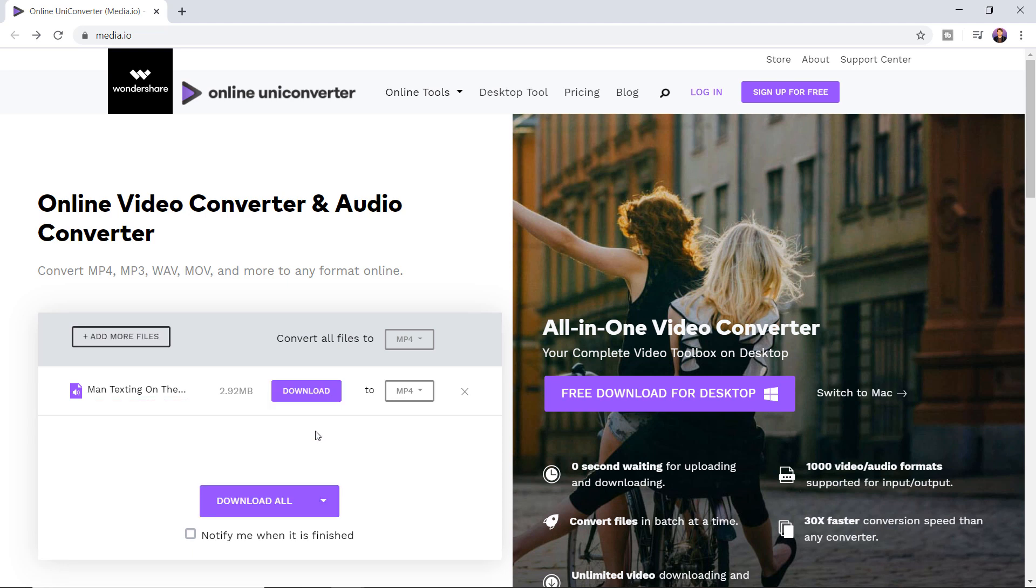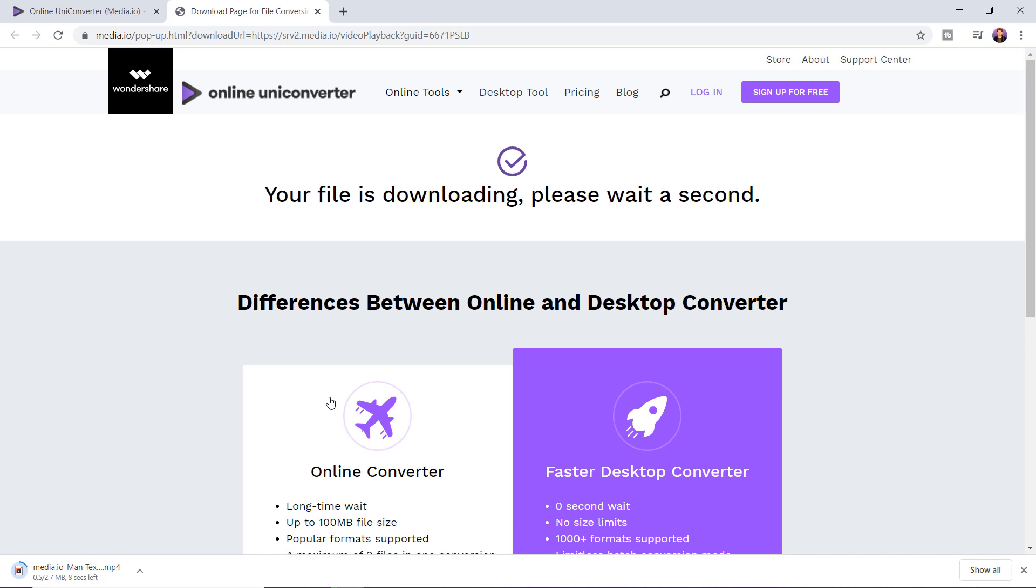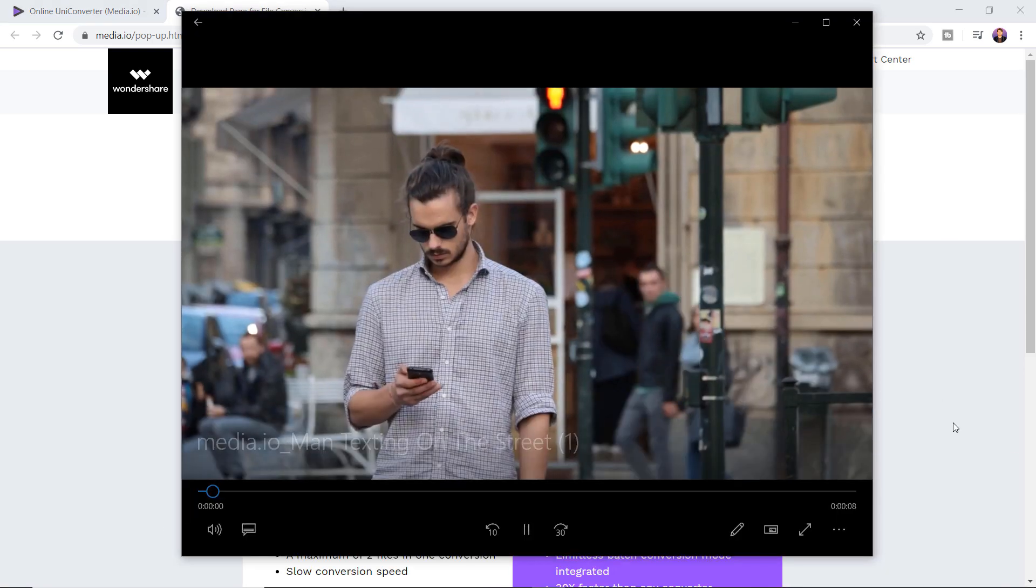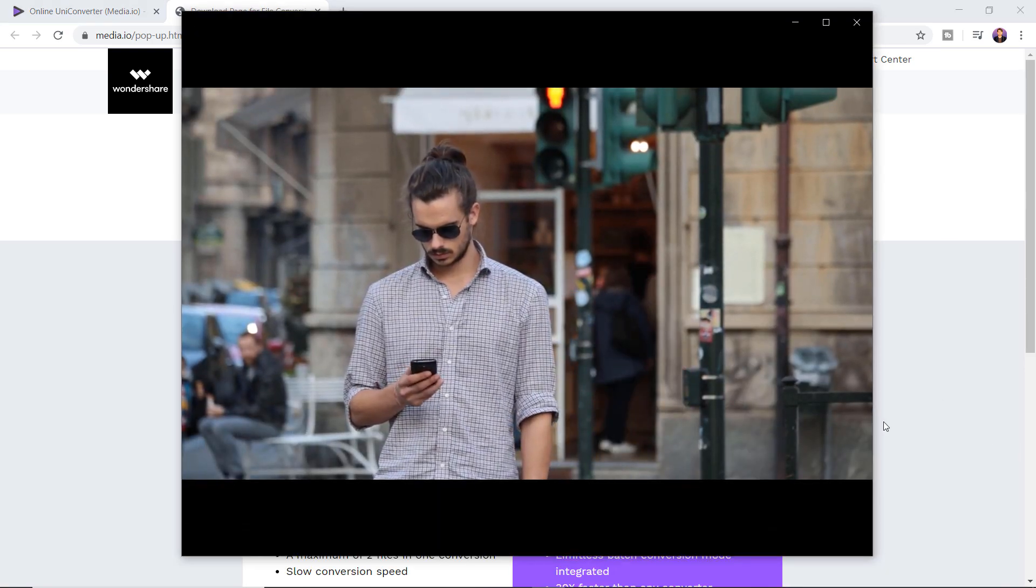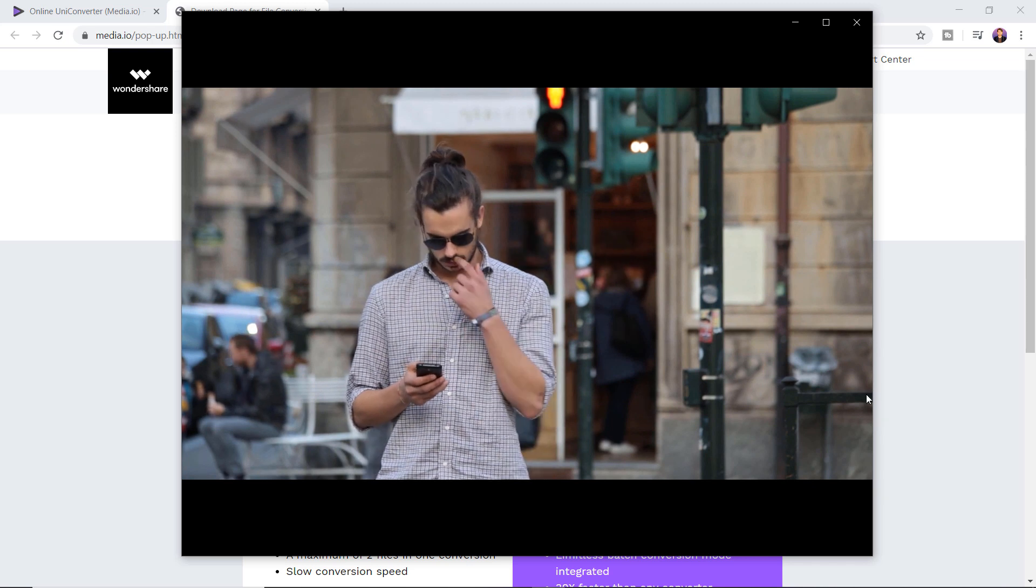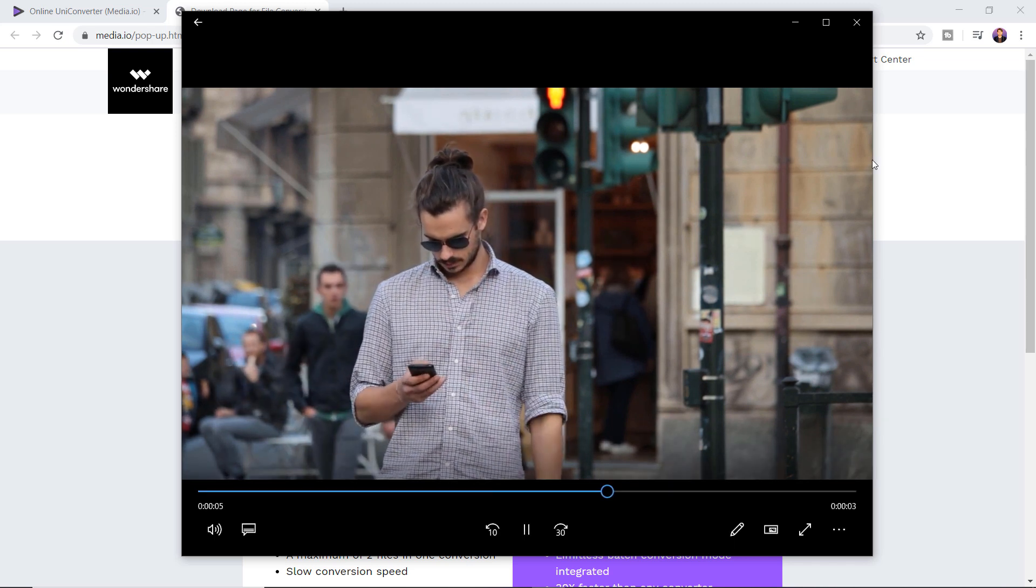When the file is ready to be downloaded, use the small download button to save it to your computer. That's it. Here is the downloaded file and it's now in the mp4 format.